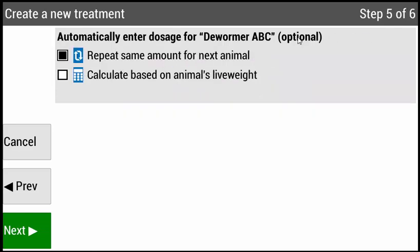Step five: there are two options available. The first option, Repeat Same Amount for Next Animal, is most commonly used for vaccines, in which the same amount will be administered for every animal regardless of weight. The second option, Calculate Based on Animal's Live Weight, is best used for dewormers and antibiotics — the scale will automatically calculate the amount to be dosed based on the animal's live weight. Using your up and down arrow keys, select the most relevant option. For this example, I will select option two. To enable that option, press Enter, then press Next.